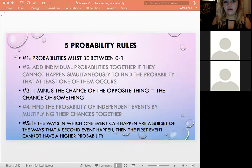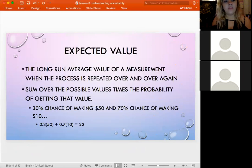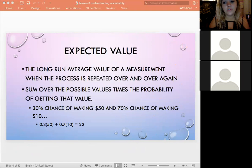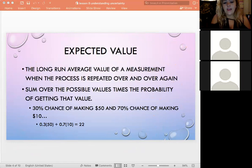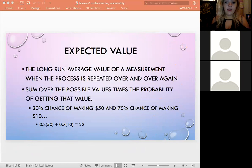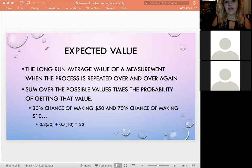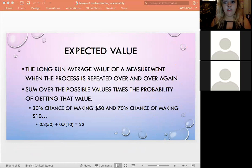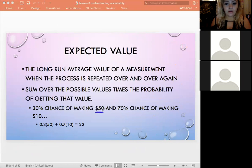Next is expected value — this is how we find the average of something over time. If we have something we think will be consistent over time and want to find the long-run average, we use expected value. The key idea is to keep together each value and its corresponding probability.